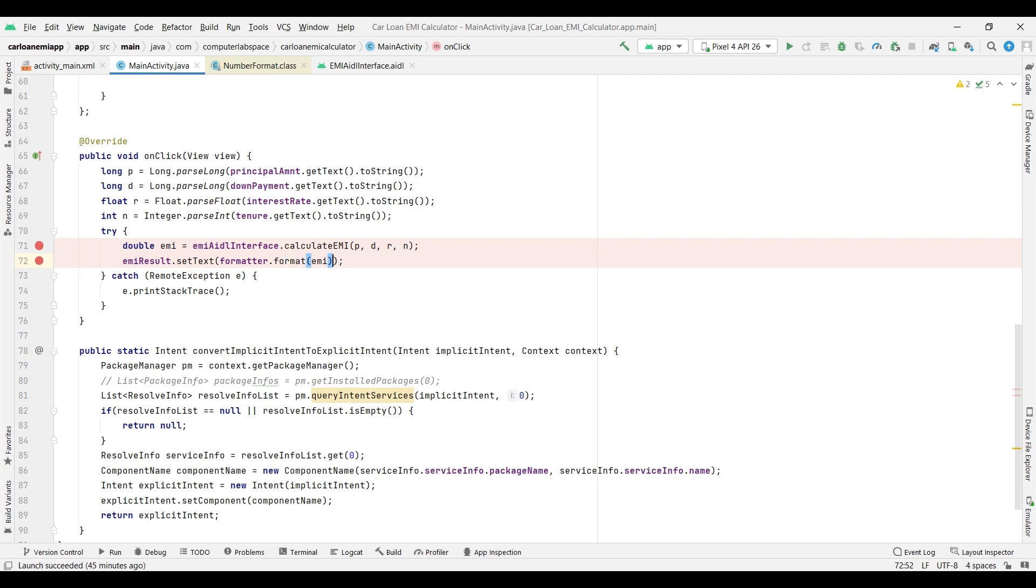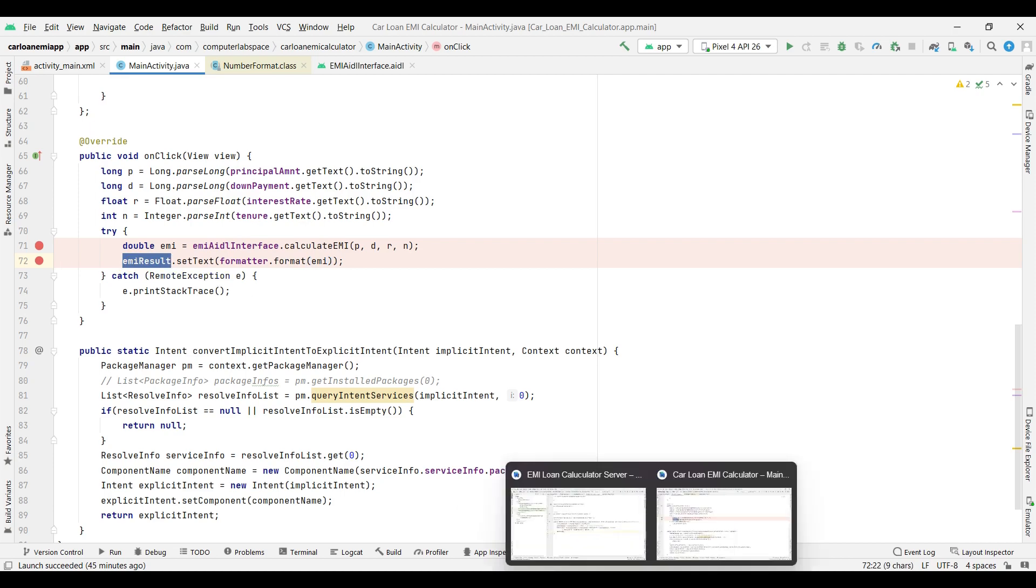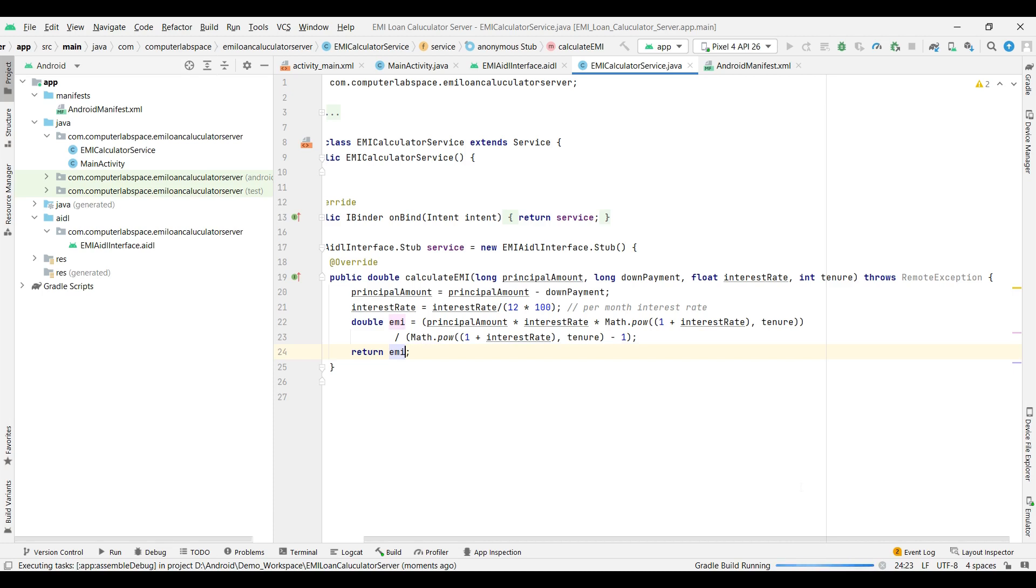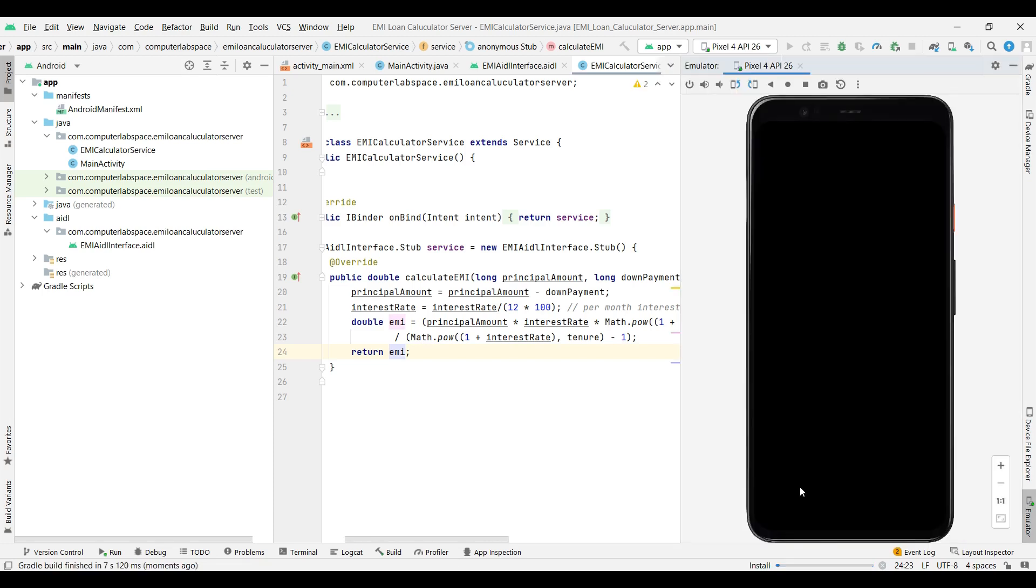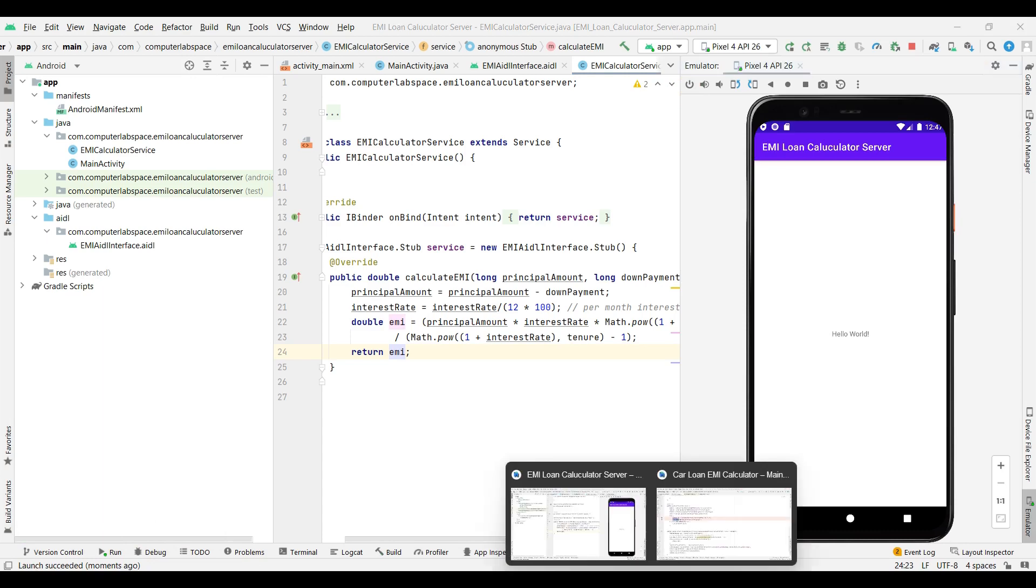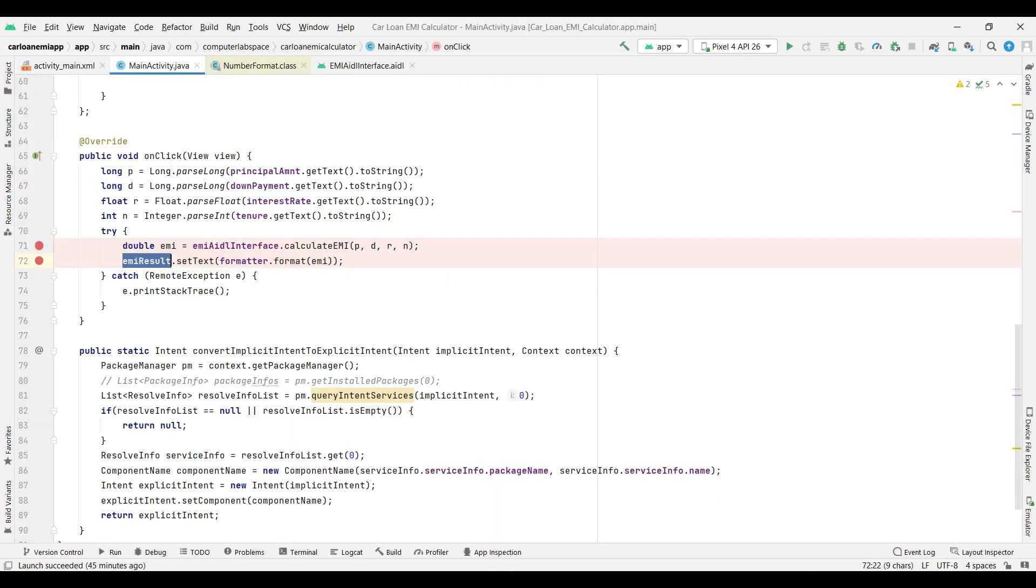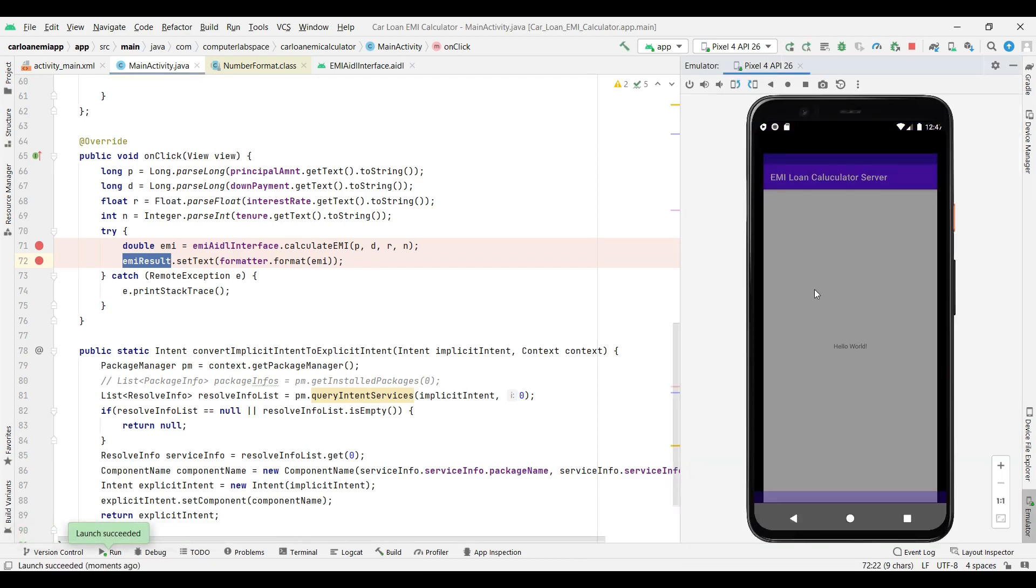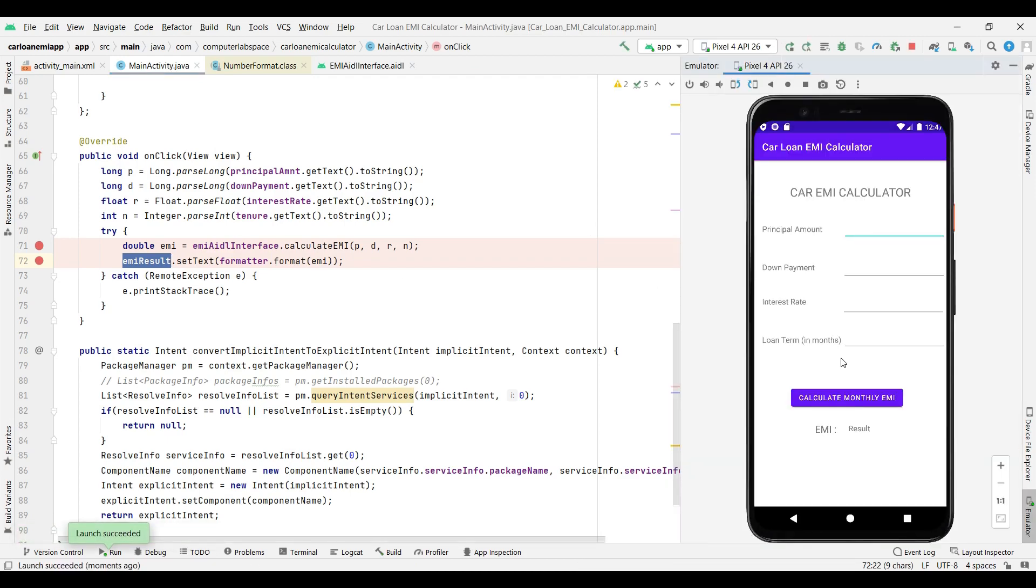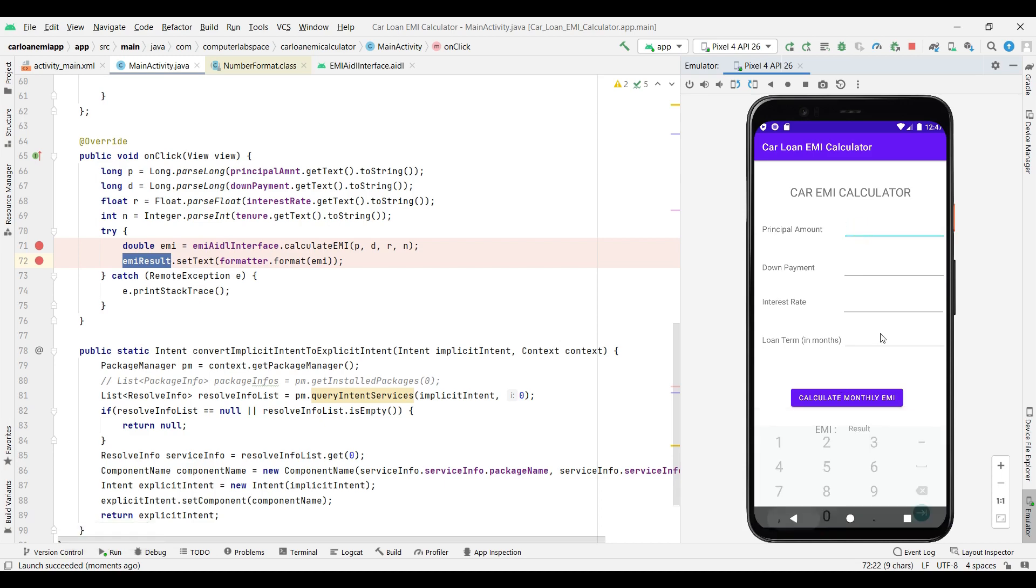I'll start the server first. I'm starting the server first. Next we will start the client application, that is Car Loan EMI. This is started. Now I'm starting this client application. Cool, started. Now we will test.